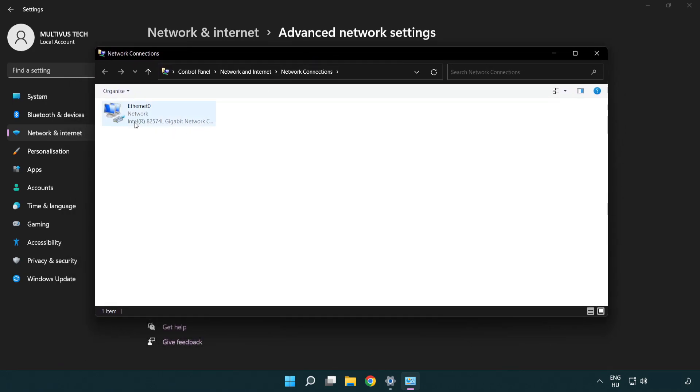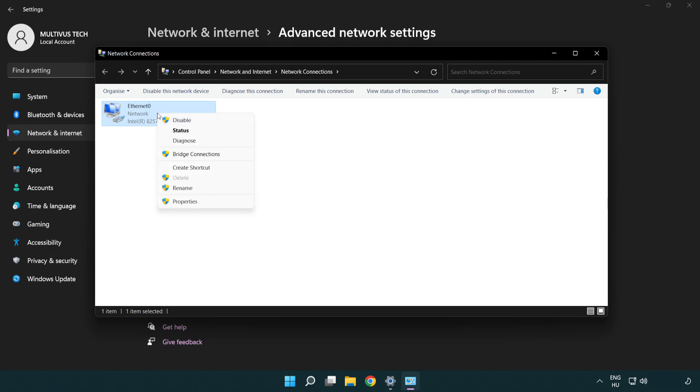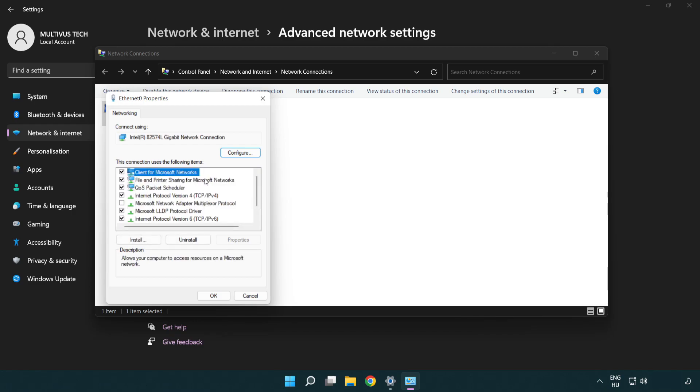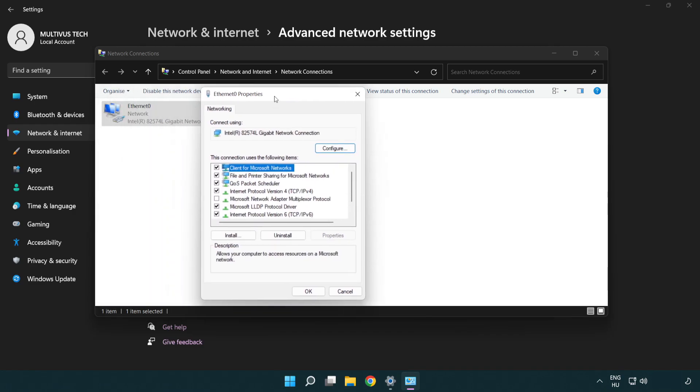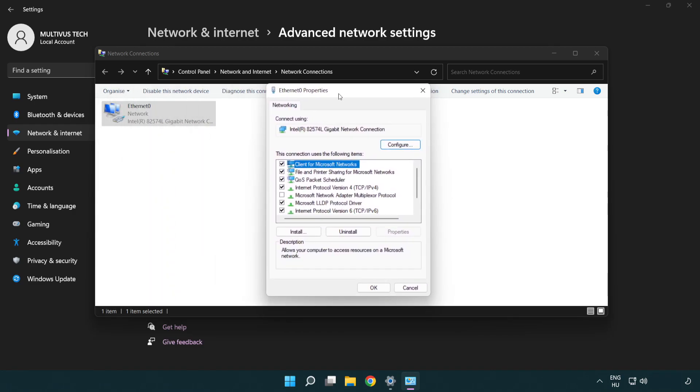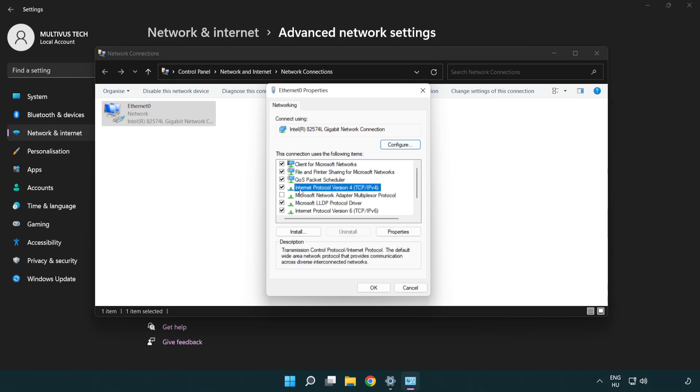Right click your network and click properties. Right click internet protocol version 4 and click properties.